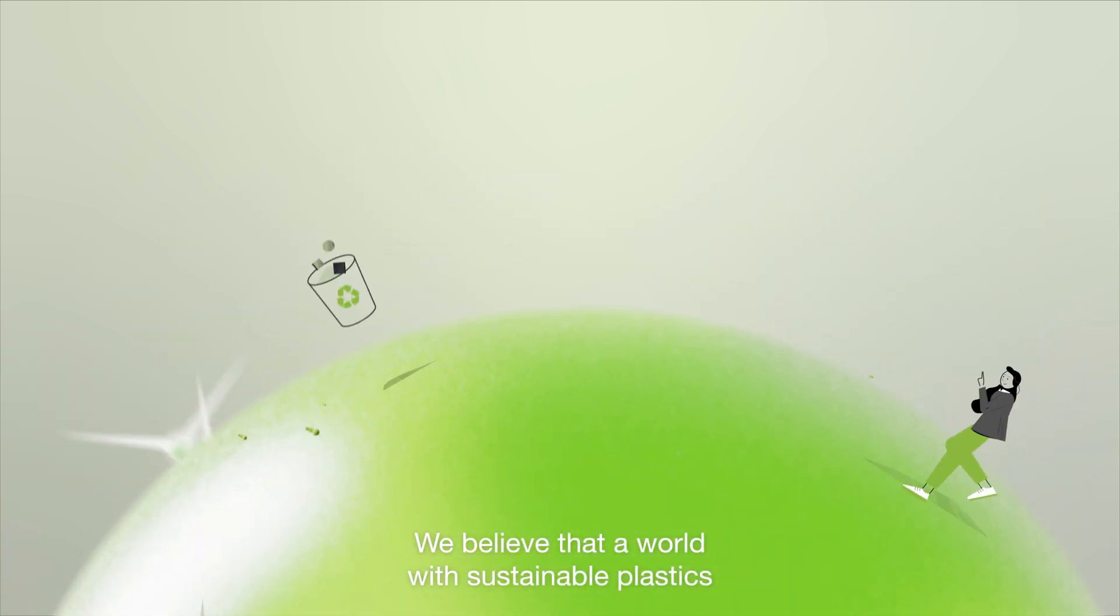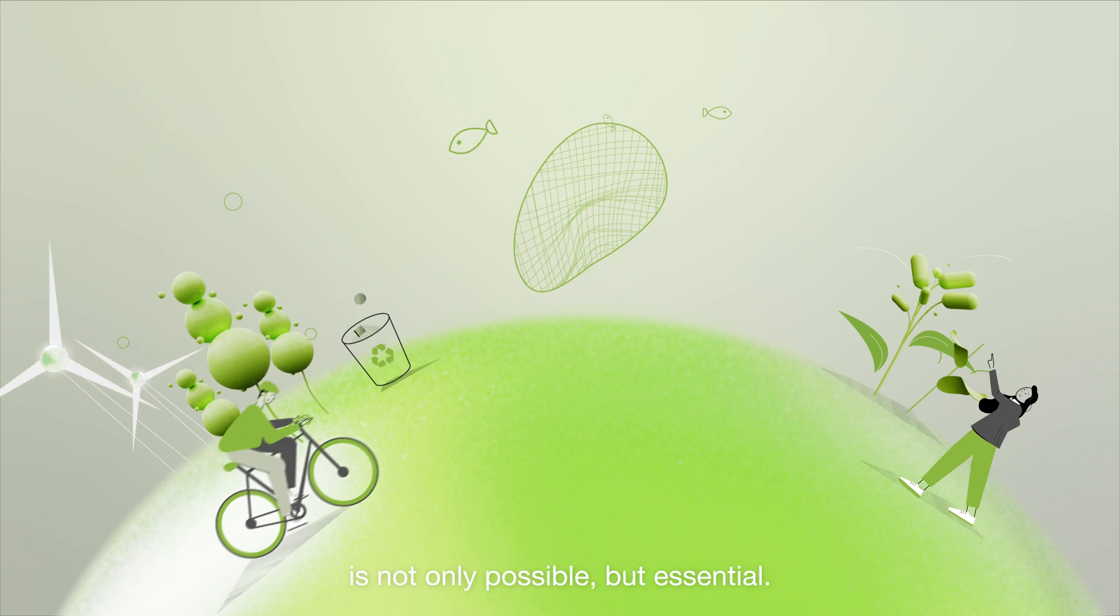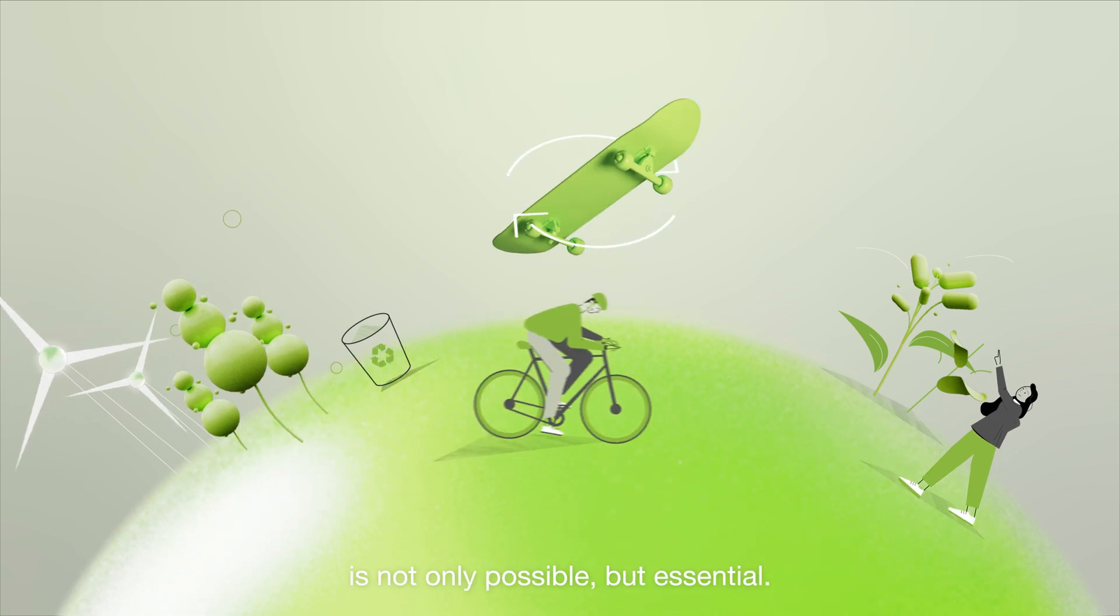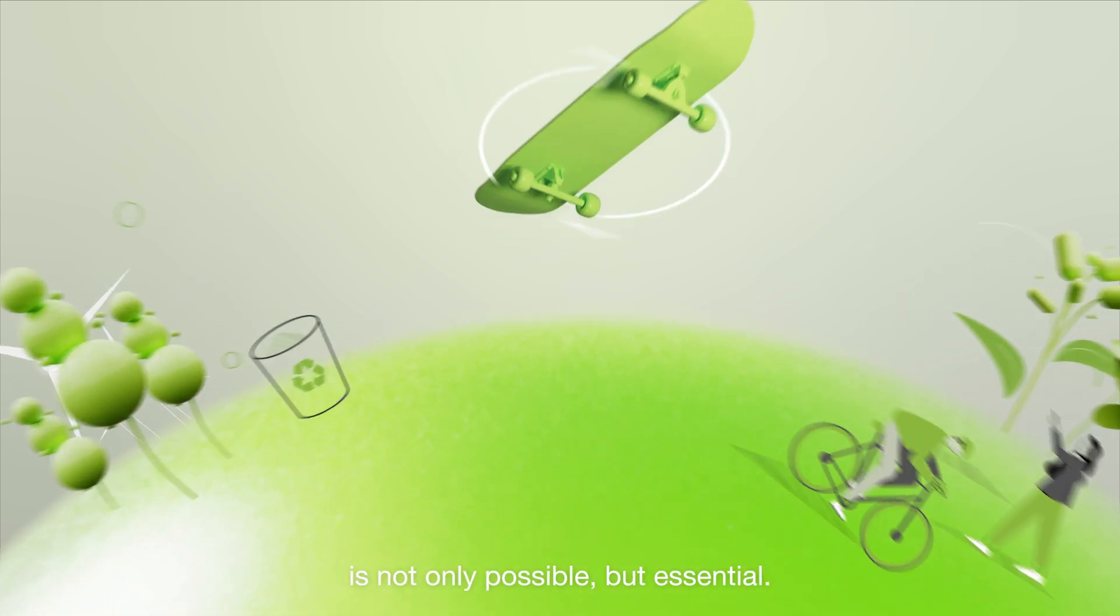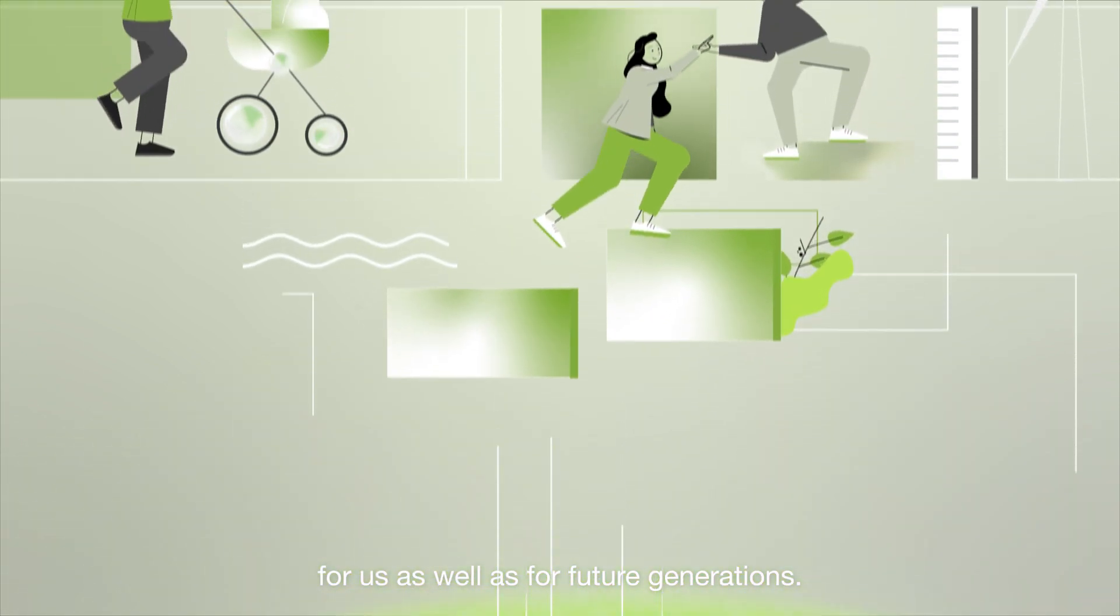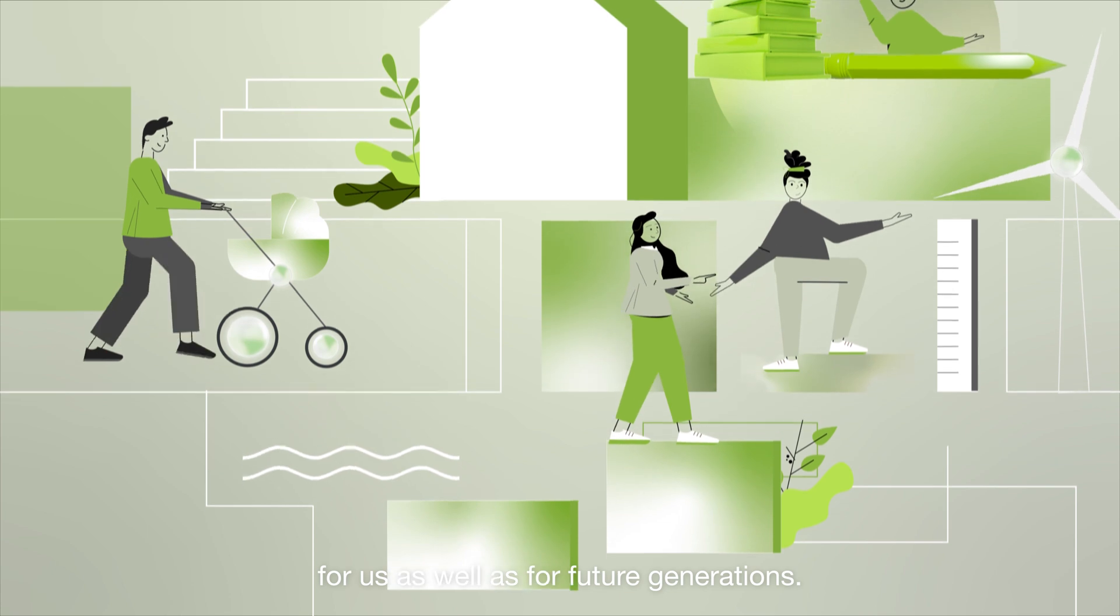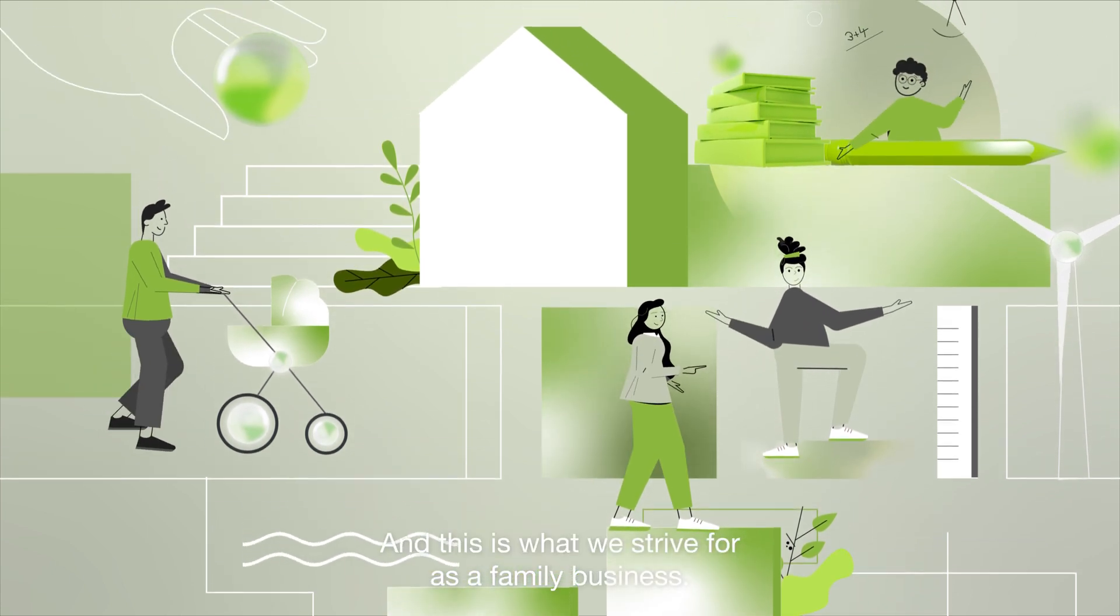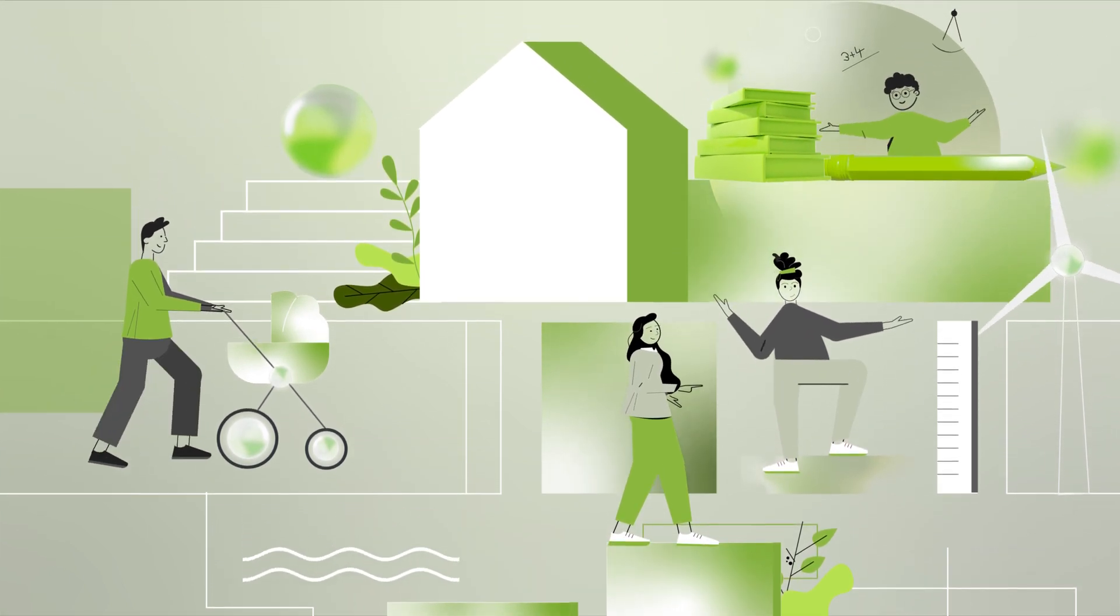We believe that a world with sustainable plastics is not only possible but essential. This is the basis for quality of life, for us as well as for future generations. And this is what we strive for as a family business.